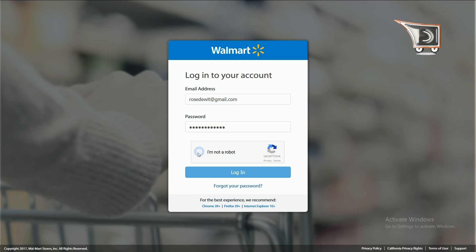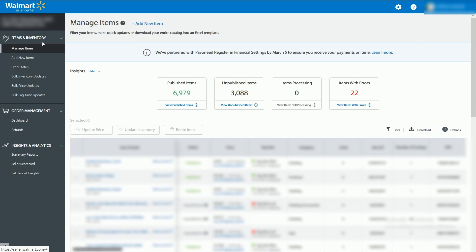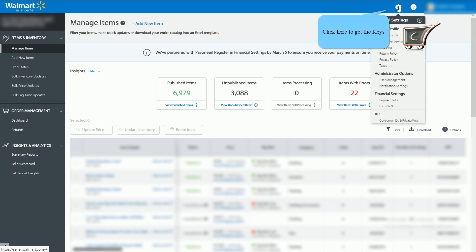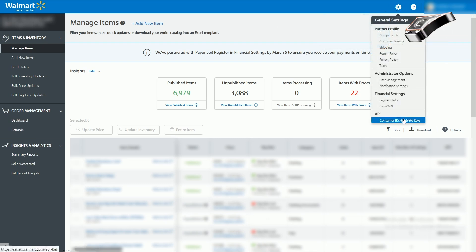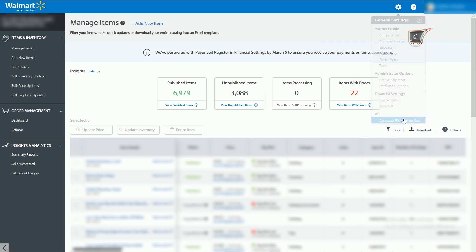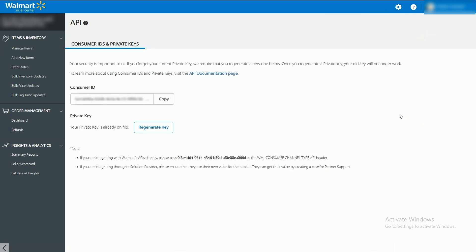Click on the login button, go to settings on the Walmart seller portal, and click on Consumer ID and Private Keys.